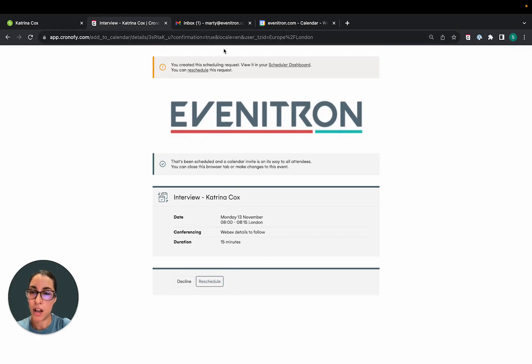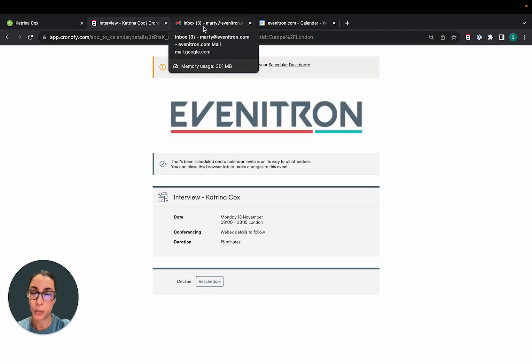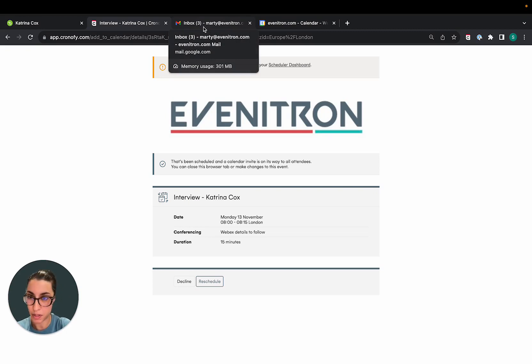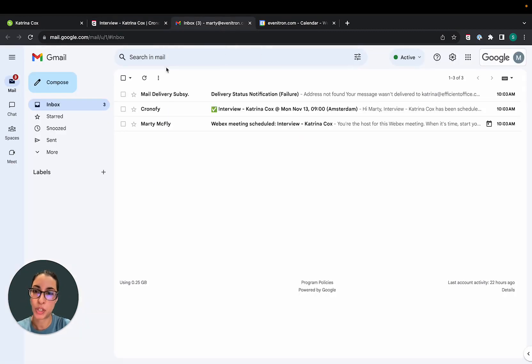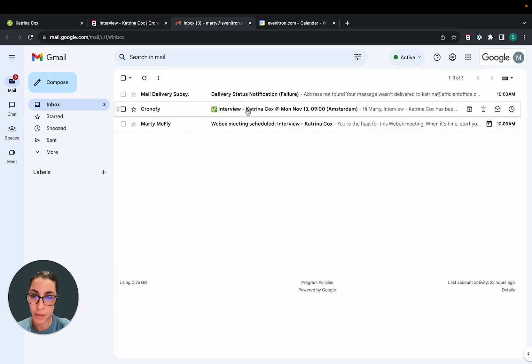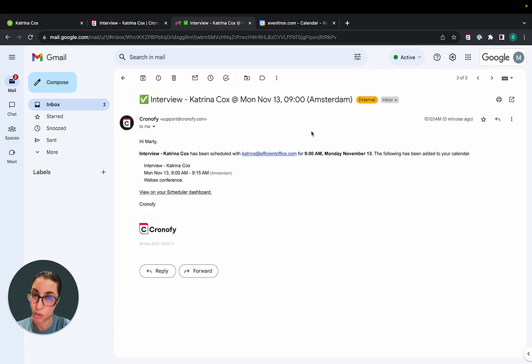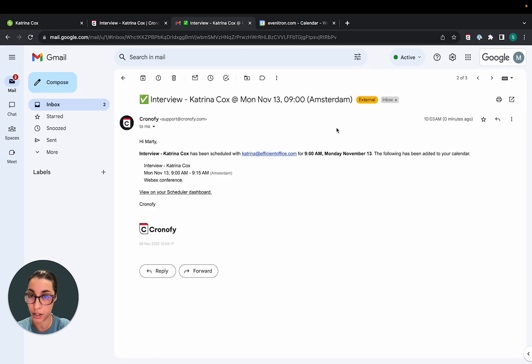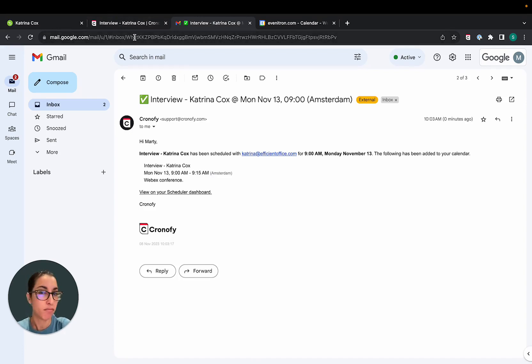And now as the hiring manager, Chronify will notify me that an interview has been scheduled. So I'm just going to switch to the hiring manager's view here. As you can see, Chronify sent me a notification that I've been scheduled with the candidate. So the event is already booked on my calendar. The candidate will receive an invite just to accept.